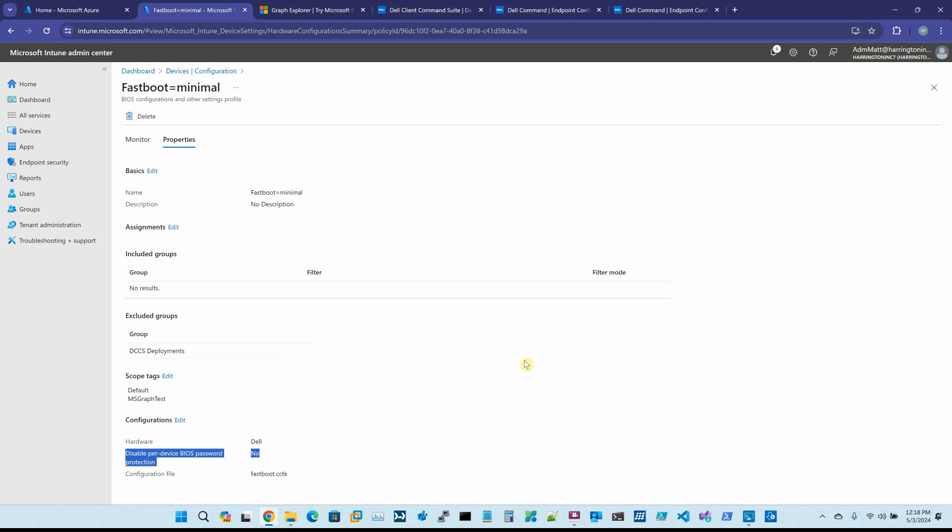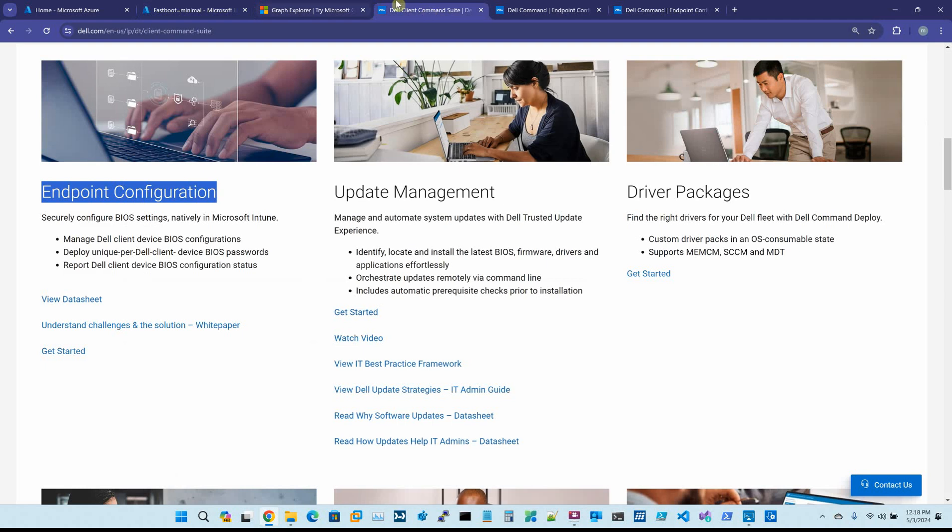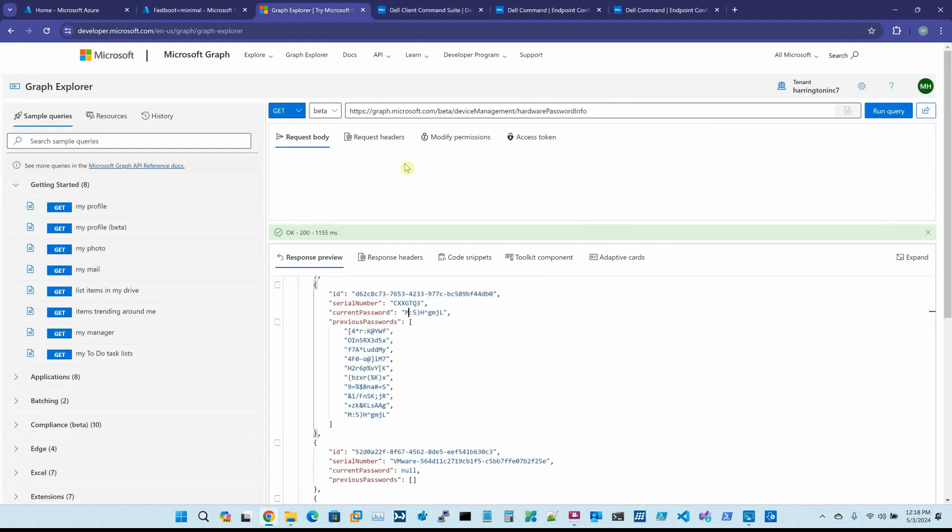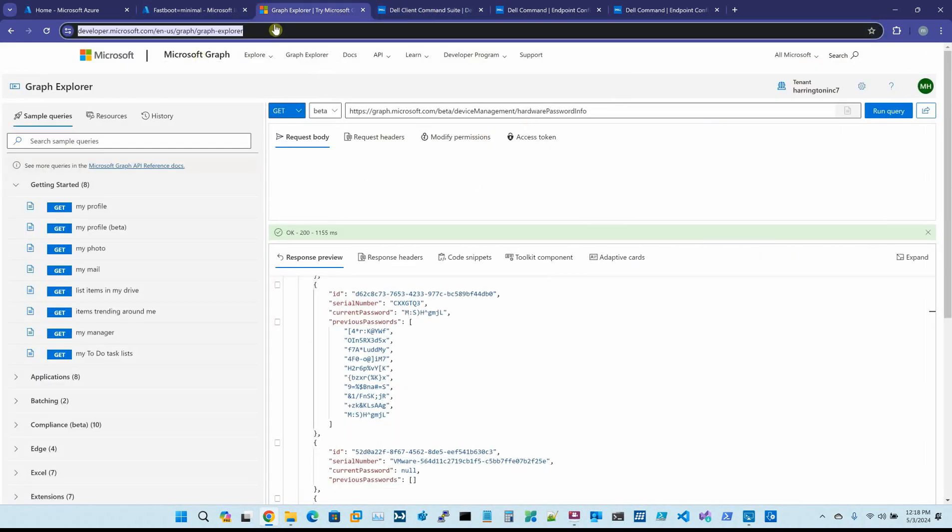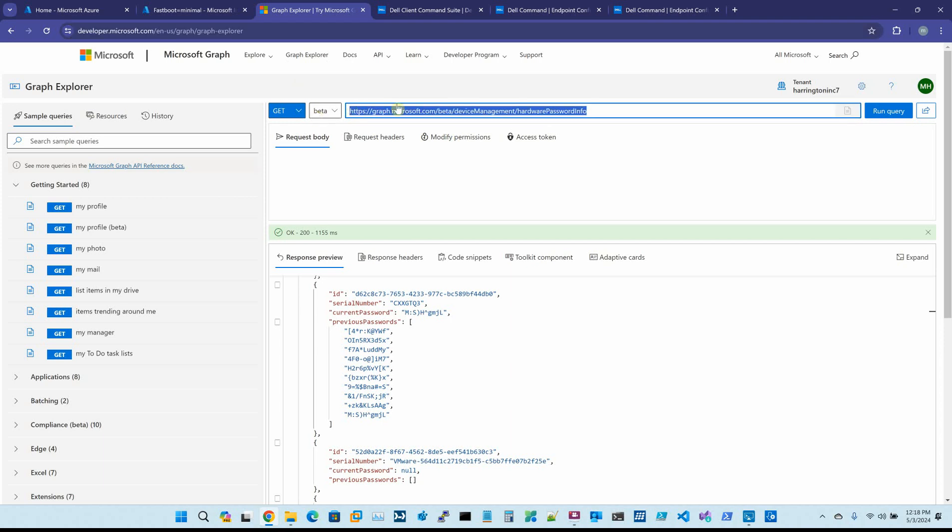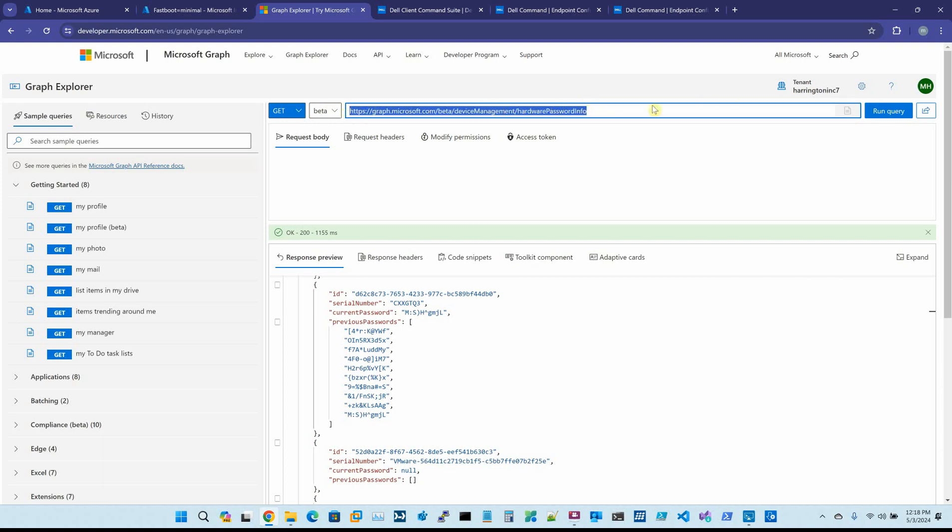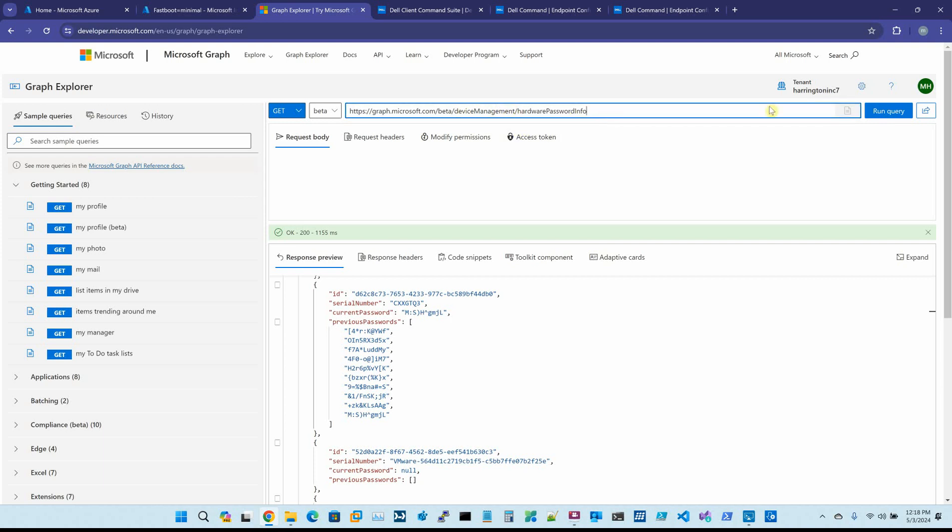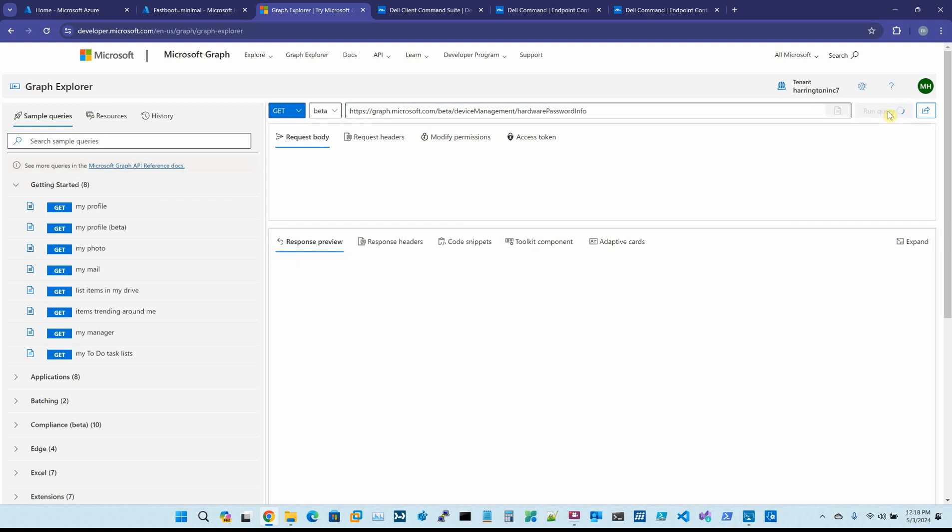What we've done working with Microsoft is we've incorporated this tool with Microsoft Graph. And Microsoft Graph allows you to get the BIOS passwords. So if you come to developer.microsoft.com/graph, Graph Explorer, and you have to change it to Beta. But this is the path. So you could maybe take a screenshot of that or write it down. DeviceManagement/HardwarePasswordInfo, which is in the documentation for the tool. But if I say Run Query...